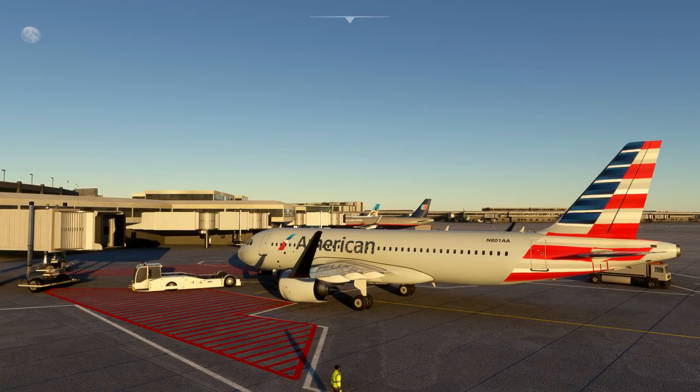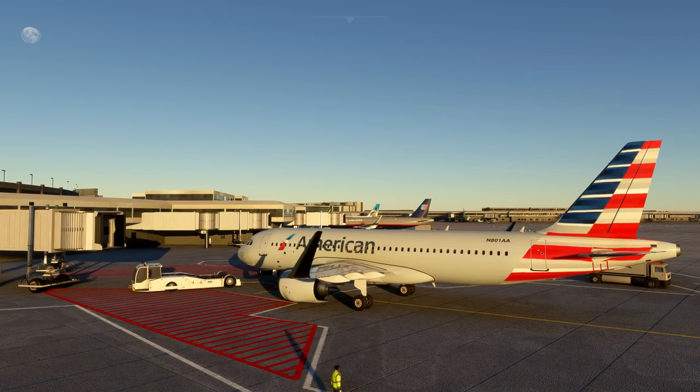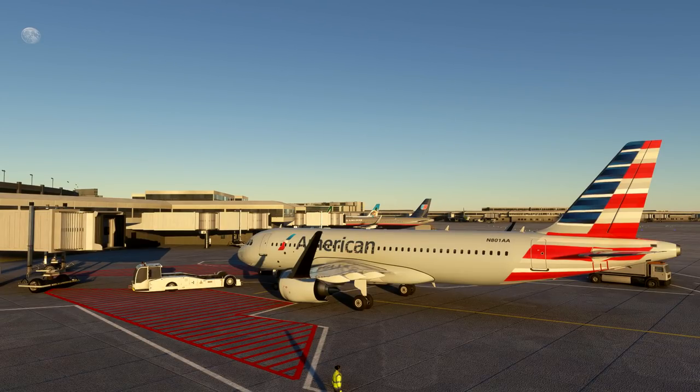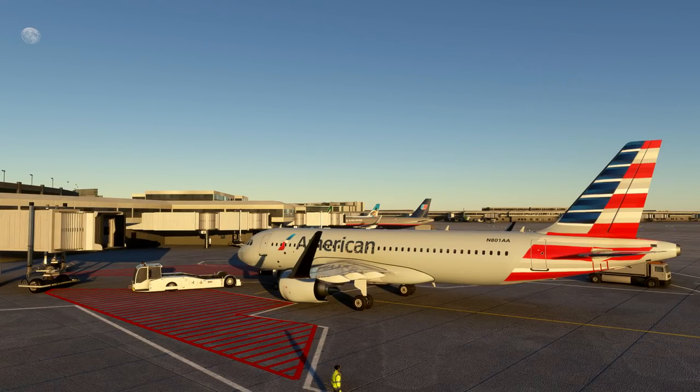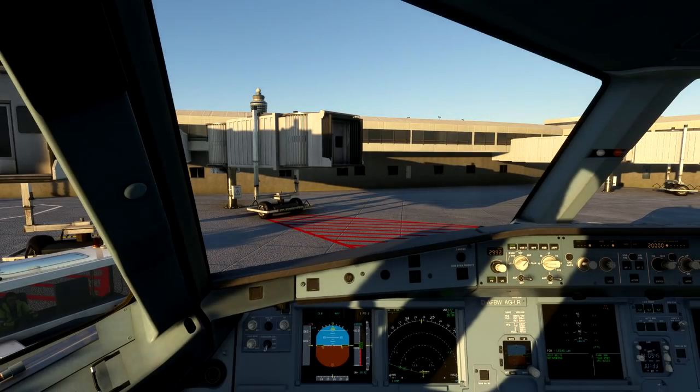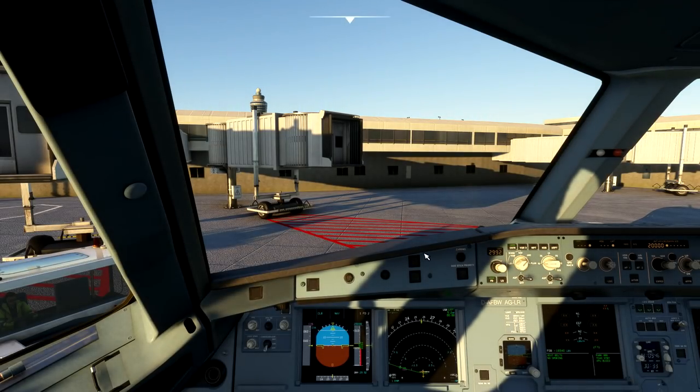All right, that's going to wrap up our first episode here in the Flight Sim 2020 A320 Flyby Wire mod. Expect a couple of these videos to be releasing each week until we complete this series, kind of a light professional series, if you will, for Flight Simulator 2020. Until next time, guys, I'm V1. See ya.